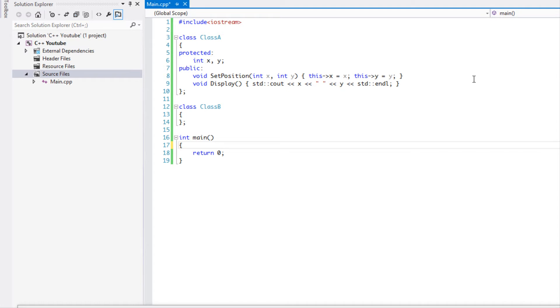The way the reinterpret cast works is that it converts any pointer type to any other pointer type. They don't have to be related, they don't even have to correlate in any shape or form - it just converts it. And that's why it's really unsafe to use, because it can convert anything to anything else and it doesn't check if it correlates.